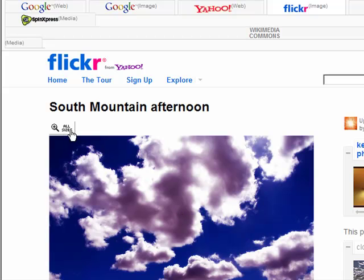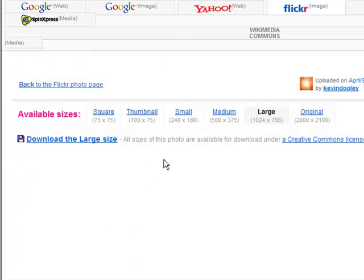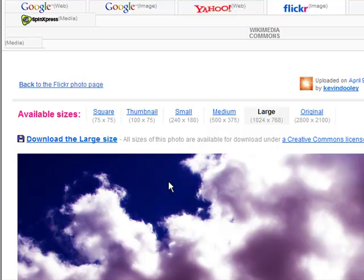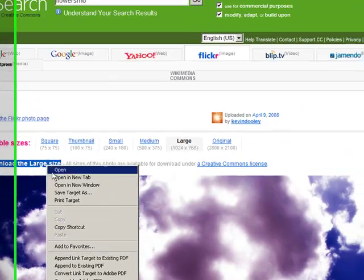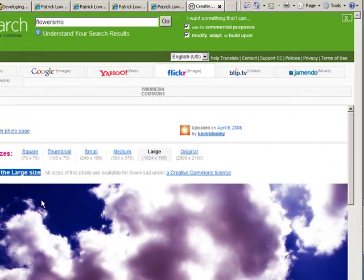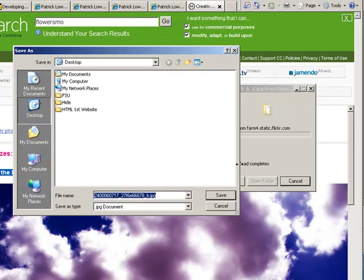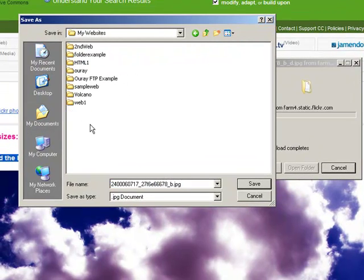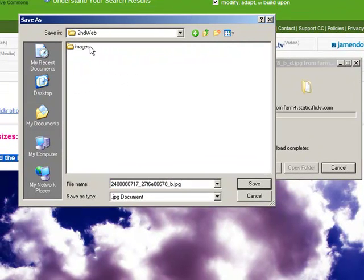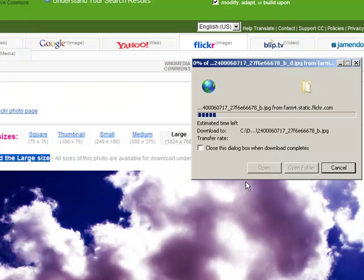I'm going to click on all sizes. The large, that's good. I'm going to save that in my folder, in the images folder where my website I'm working on is located.